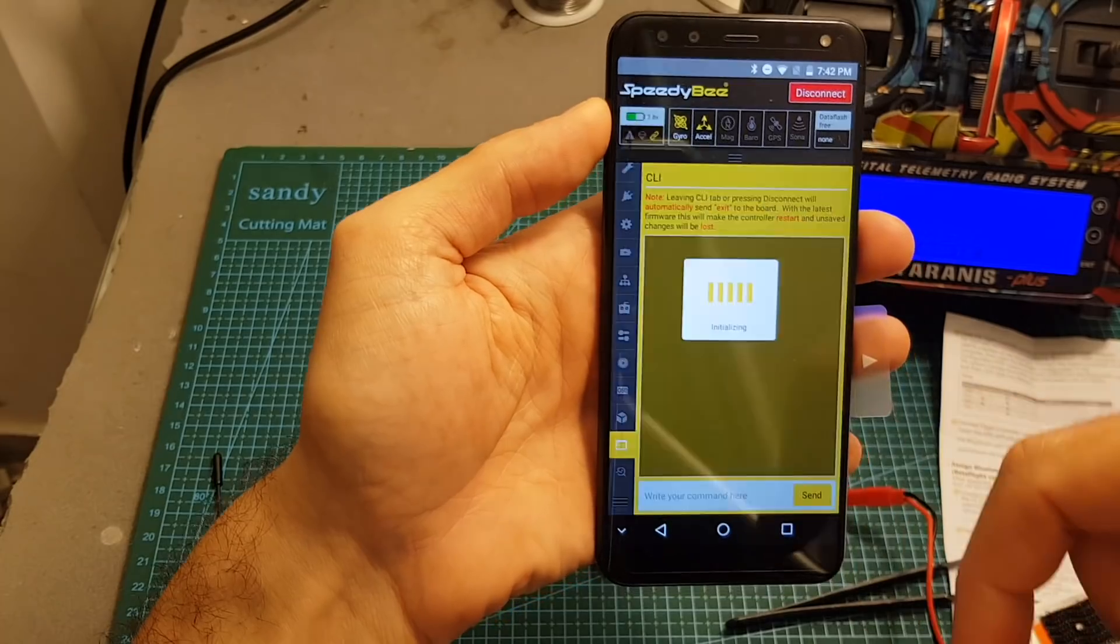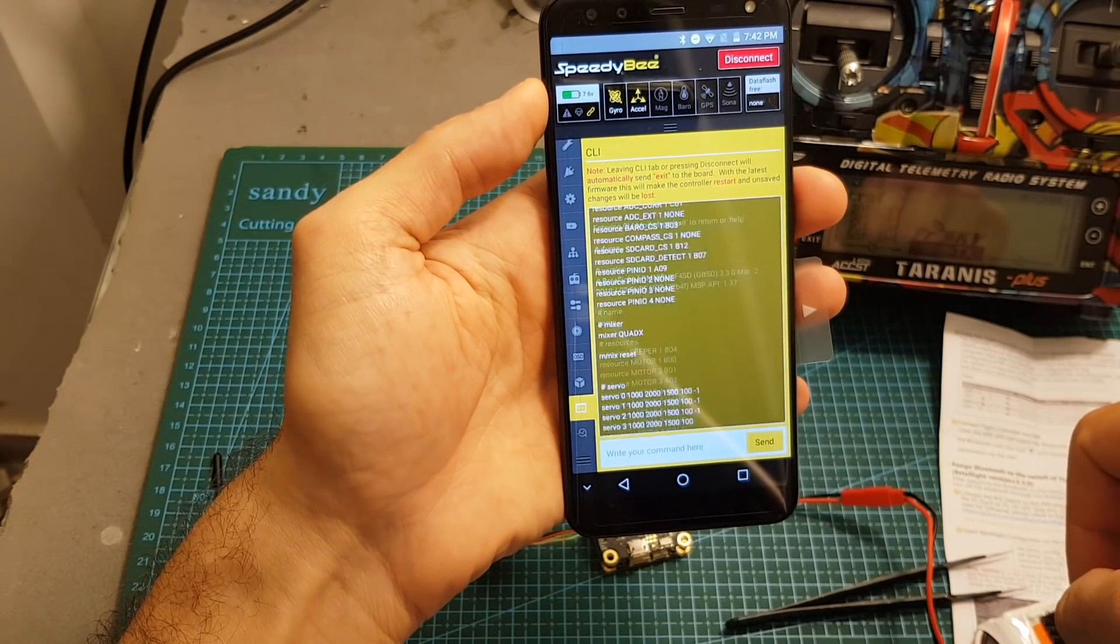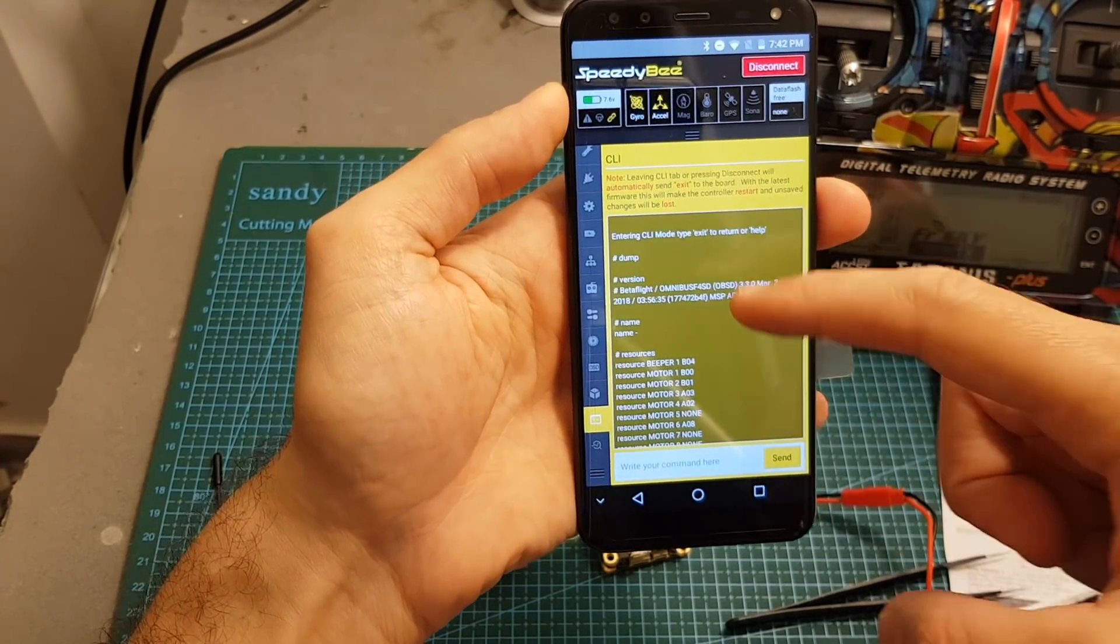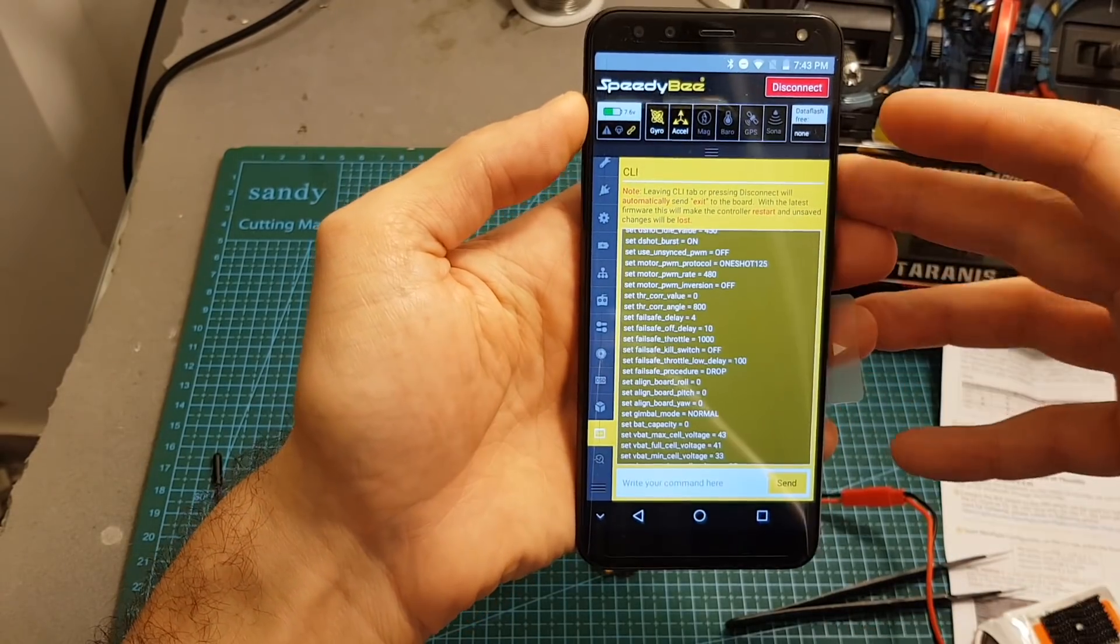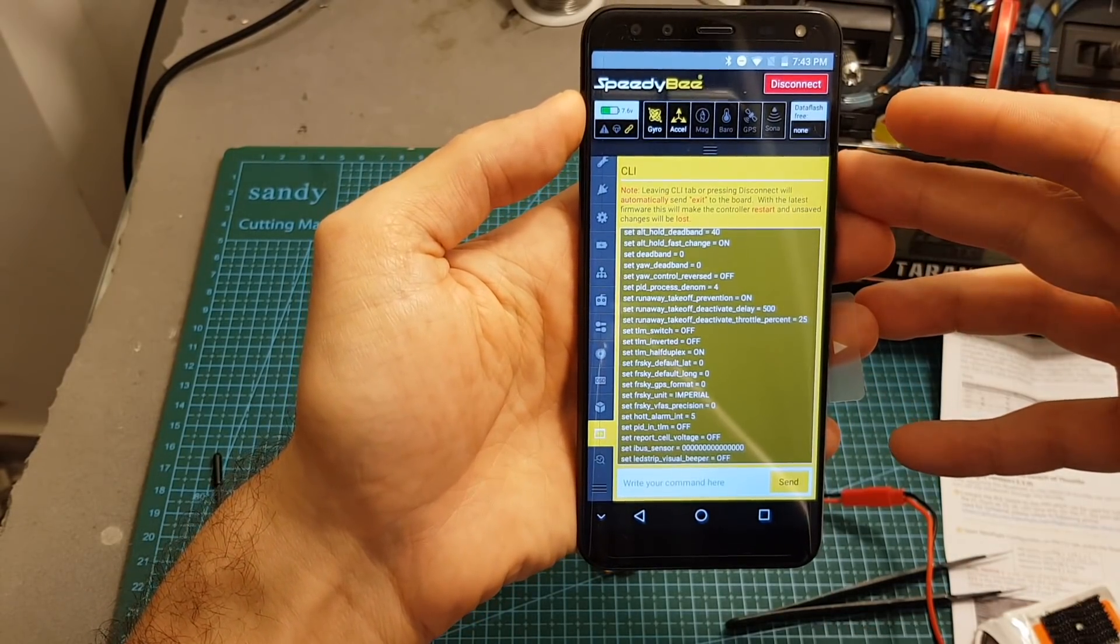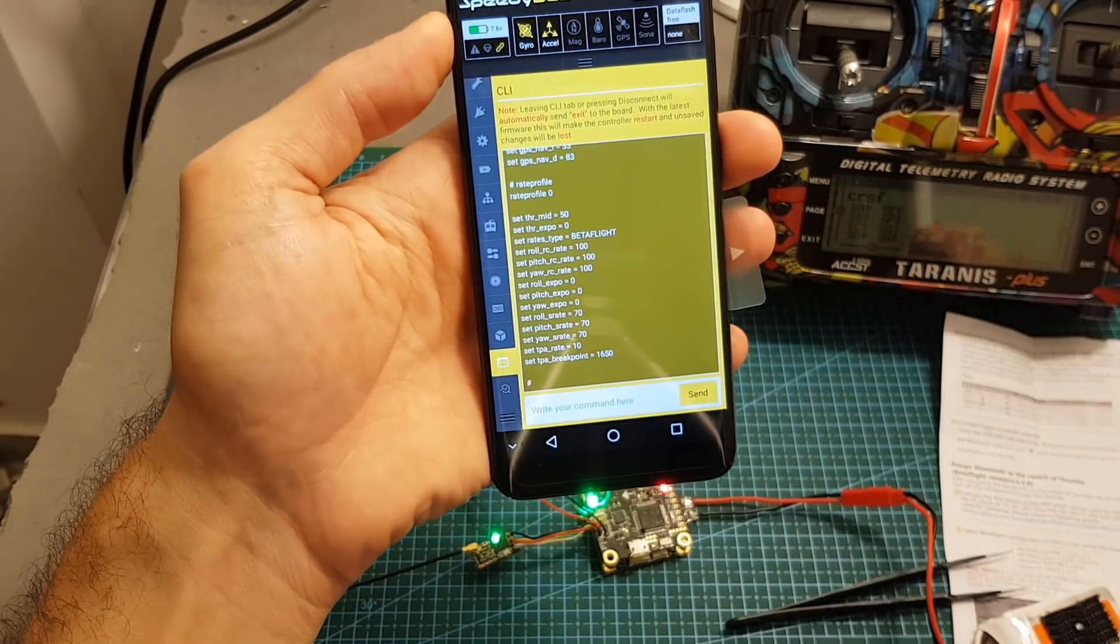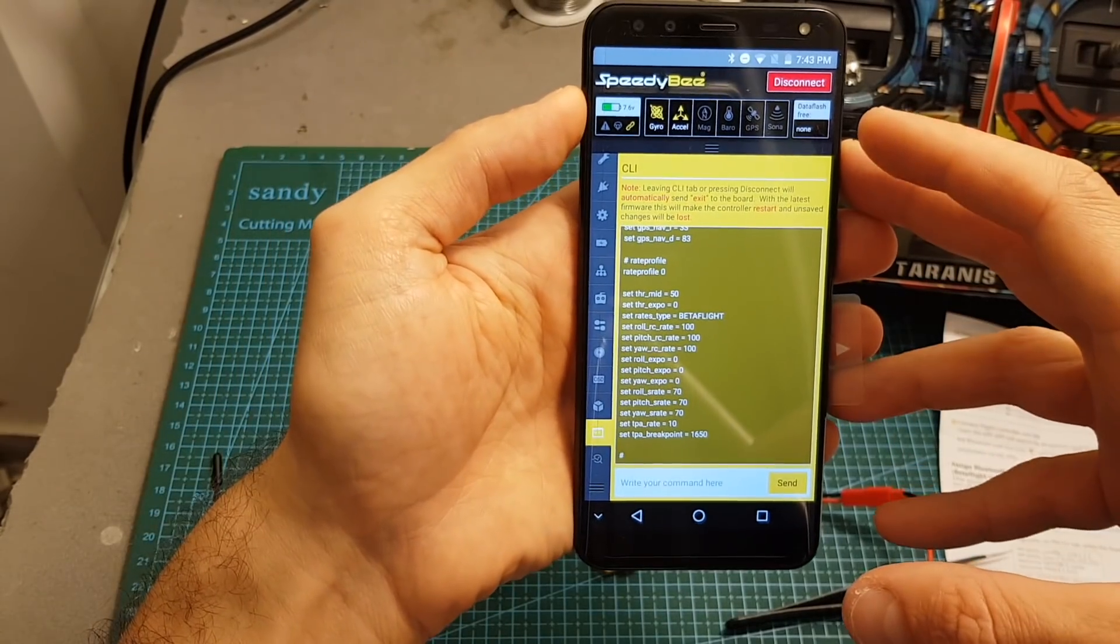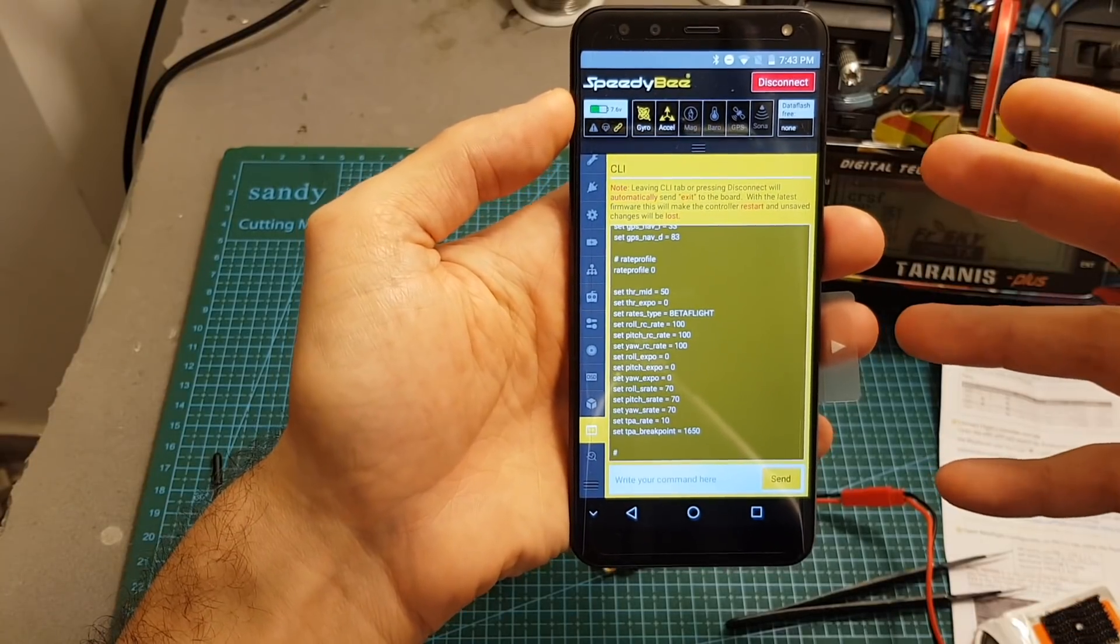You can also go to the CLI and you can see all the settings of this flight controller. It's not as smooth as configuring the flight controller on your computer using the USB connector.